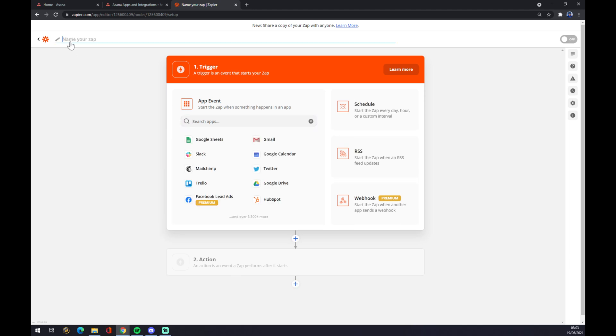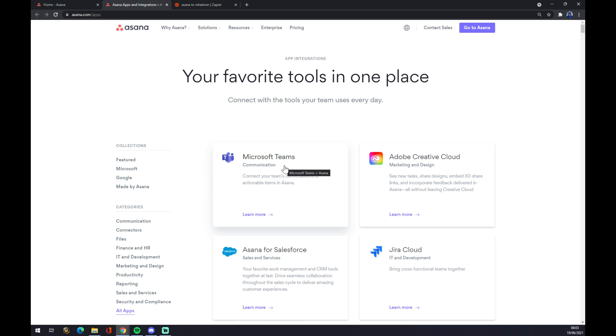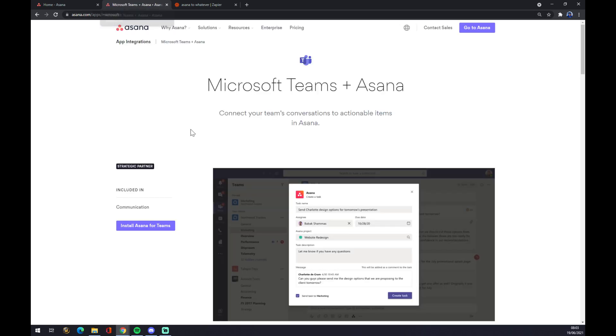You can name your zap, for example, Asana to whatever. And now we have to set up a trigger. Manually in Asana it happens automatically because you just pick Microsoft Teams for example and you're good to go. You just install it and the integration is done.